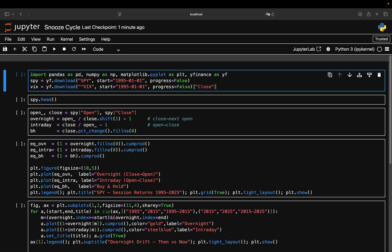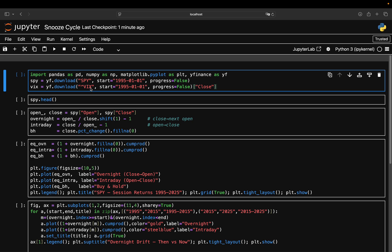First step: get clean data. I'm pulling SPY, the S&P 500 ETF, straight from yfinance starting in 1995 through 2025. Prices are dividend adjusted, so what we're looking at is total return, not just price changes. I'm also downloading the VIX, the volatility index, which we'll use later to see how this pattern behaves in calm versus volatile markets. For now, this is just basic market structure: one line per trading day with the open, high, low, close, and volume.